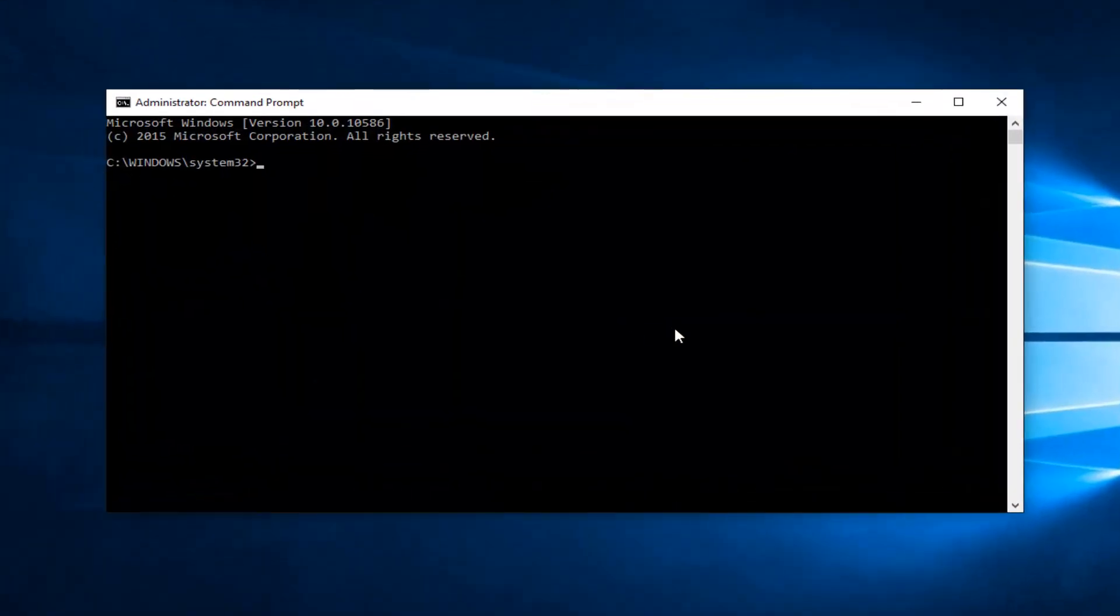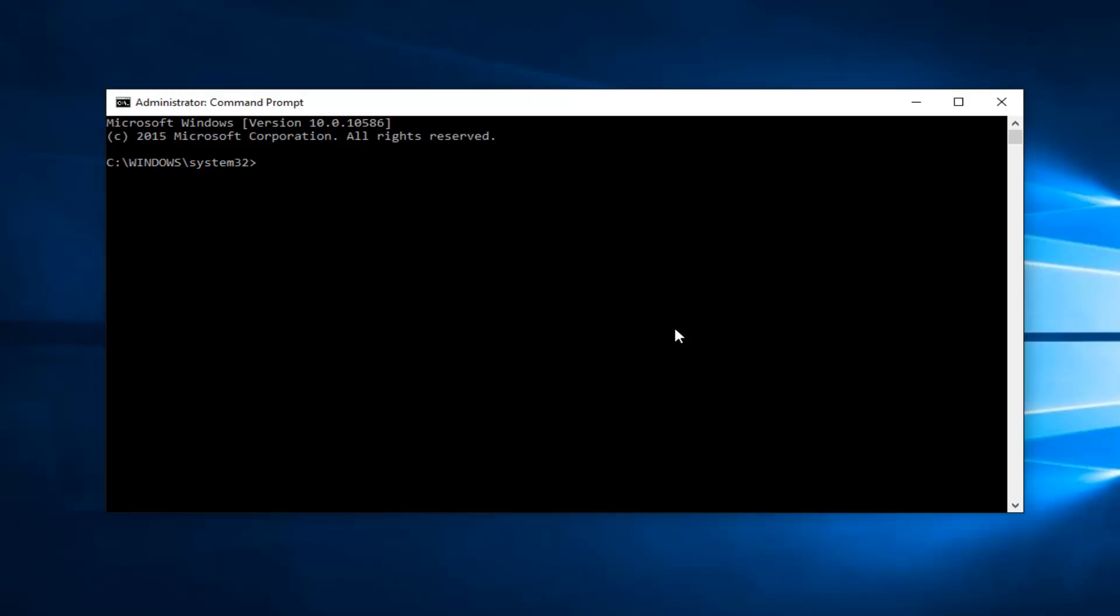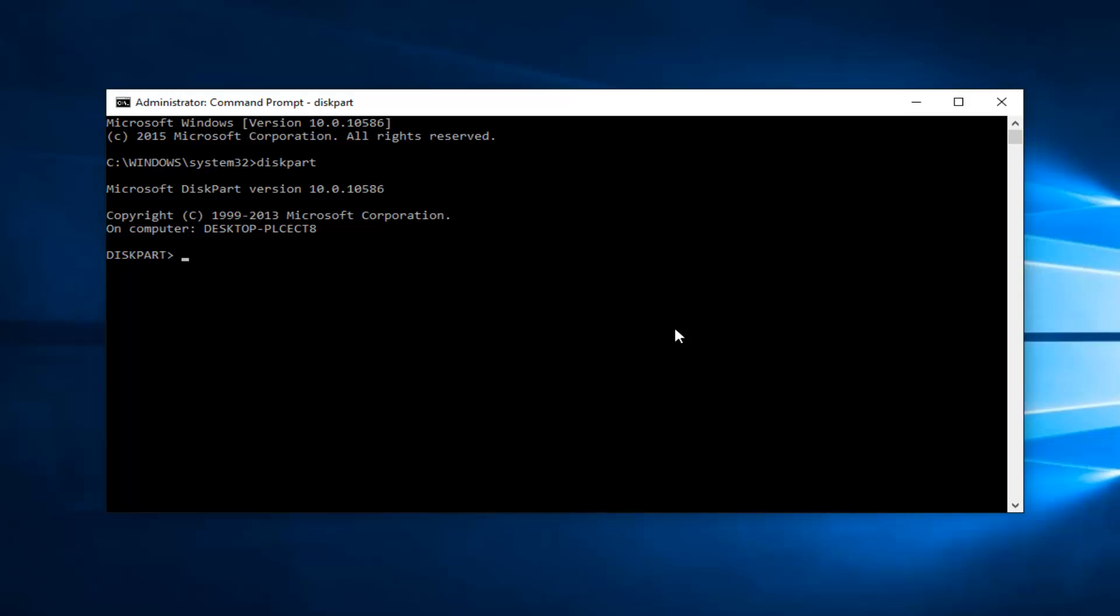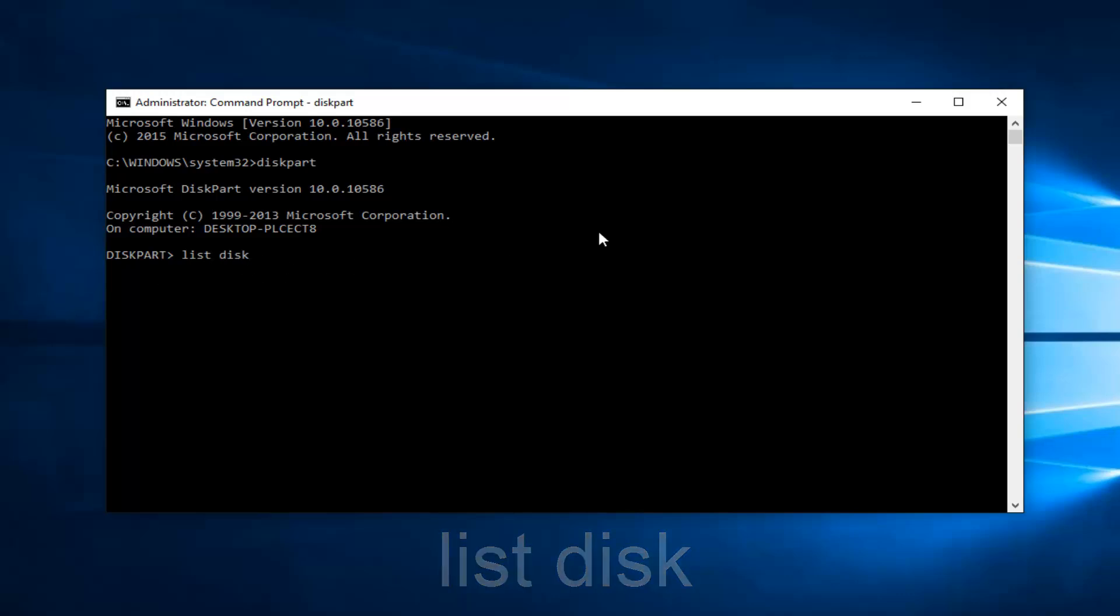At this point, type in diskpart, all one word. Now type in list disk—two words, lowercase—then hit enter. Like I said before, I only have one drive on this computer, which is why it's showing up as disk zero. I don't have a disk one.